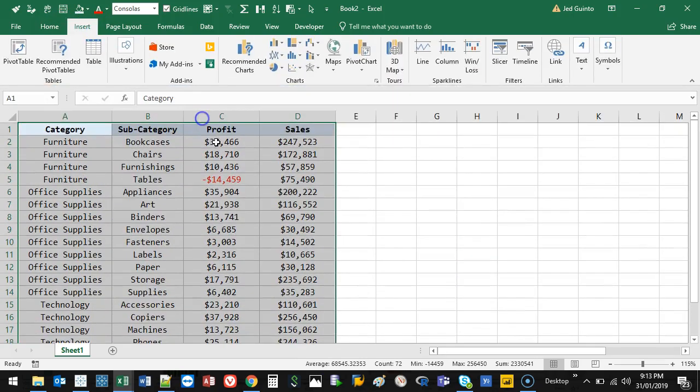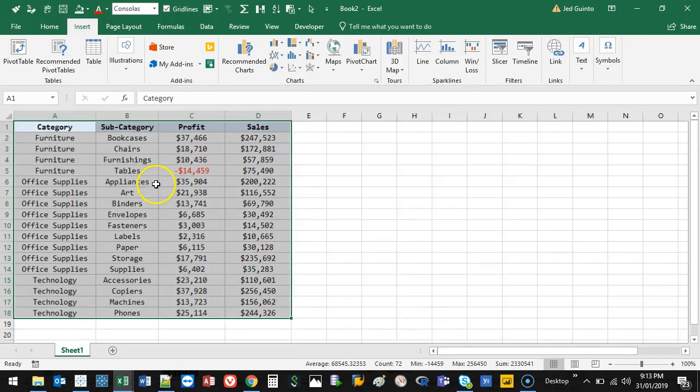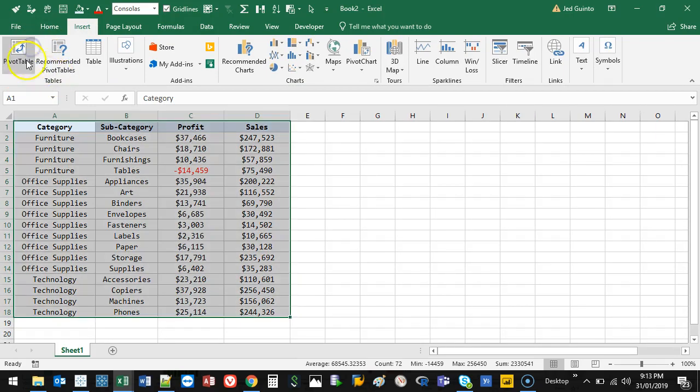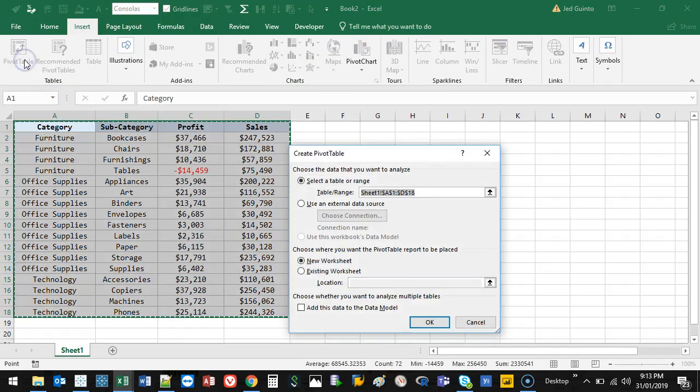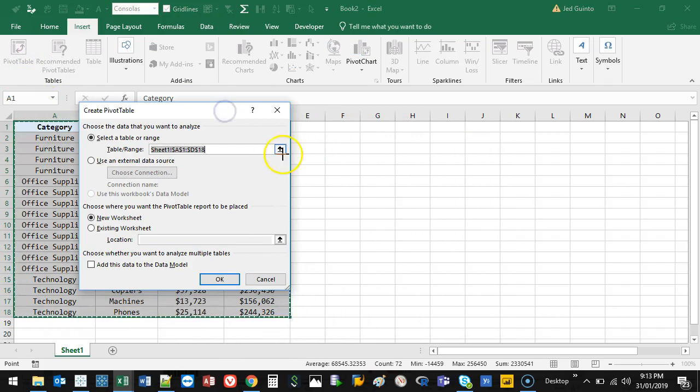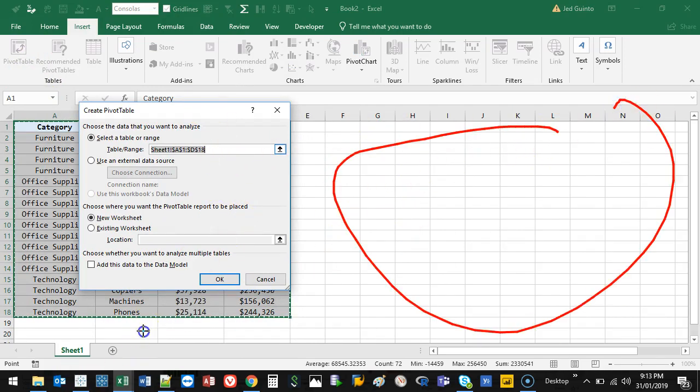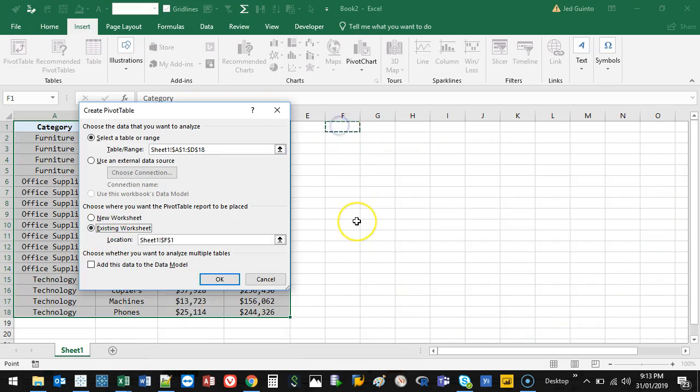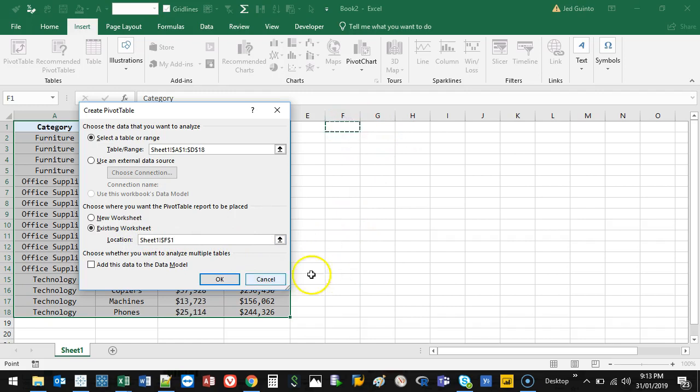Then what we're going to do is go into Insert, and you want to select this button right here, pivot table. Go ahead and do that. And this funky little menu, all it's asking me is do you want it somewhere on this sheet or do you want it on a new sheet? So in this example, we're going to go existing worksheet, and we're just going to place it right there. That's all you've got to do.